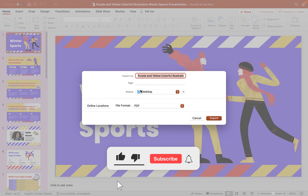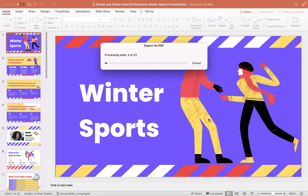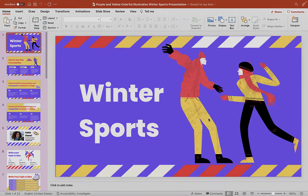You'll see it is set as a PDF under file format. Once you've completed the information here, you're good to click Export, which will then create the PDF of your PowerPoint presentation.